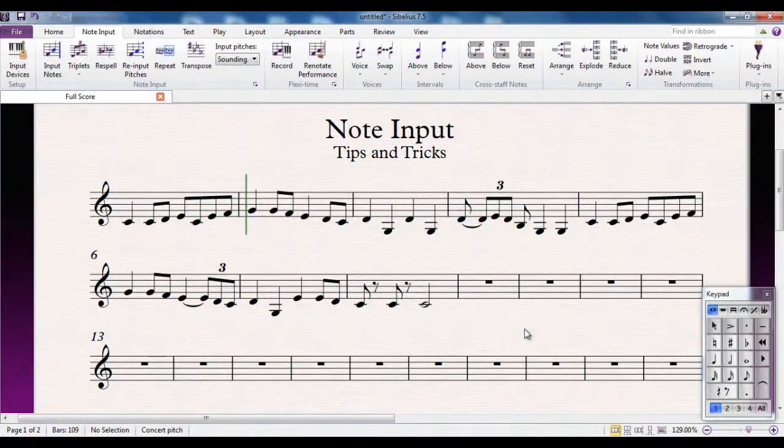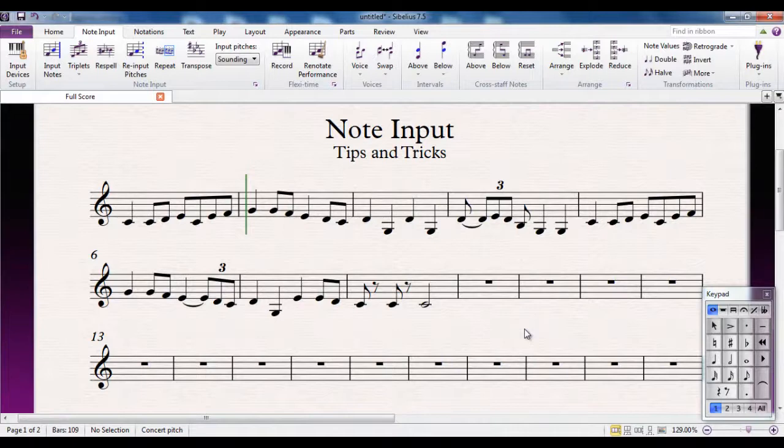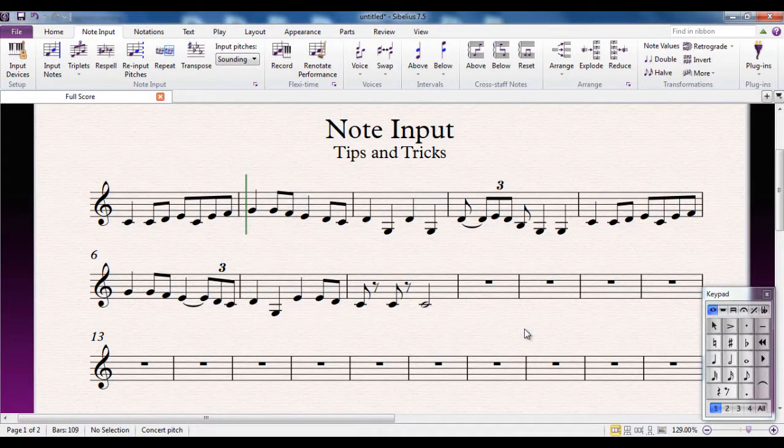There are some handy hints that you want to be aware of when it comes to inputting notes in Sibelius. What I'm looking at at the moment is a result of a flexi-time input that I've just created.